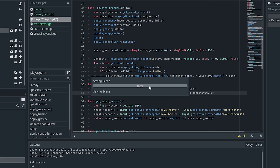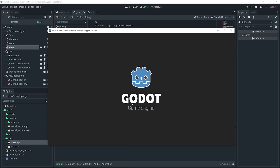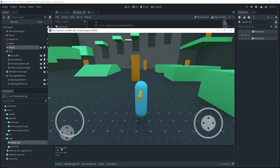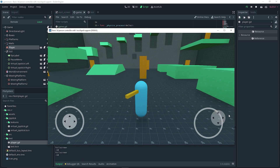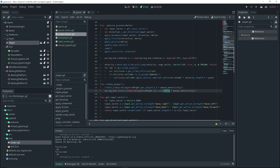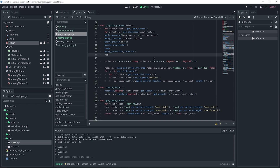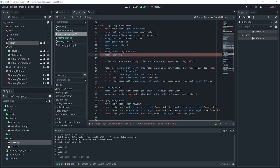Now let's launch and play the scene. It's not working because I forgot to call the rotate_player function. Make sure to call it in your physics process: rotate_player().